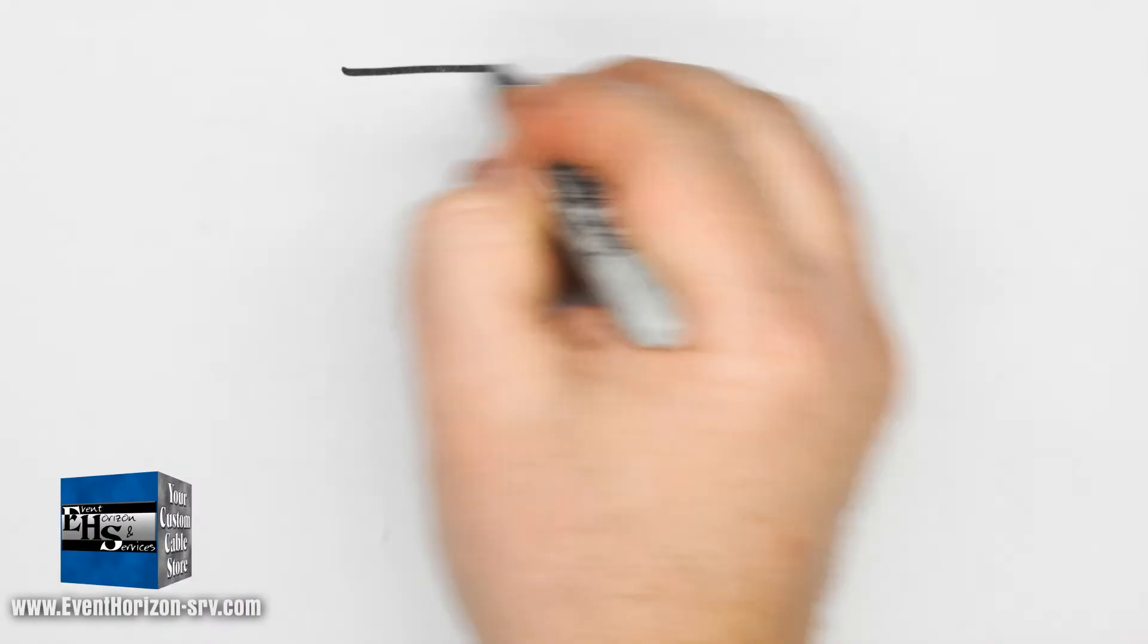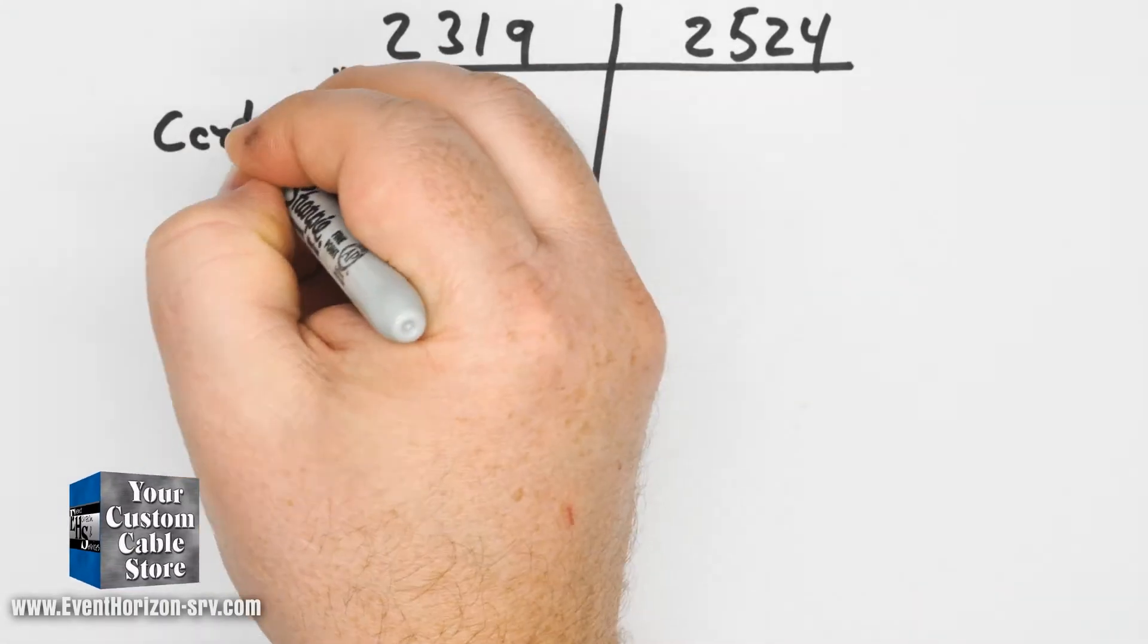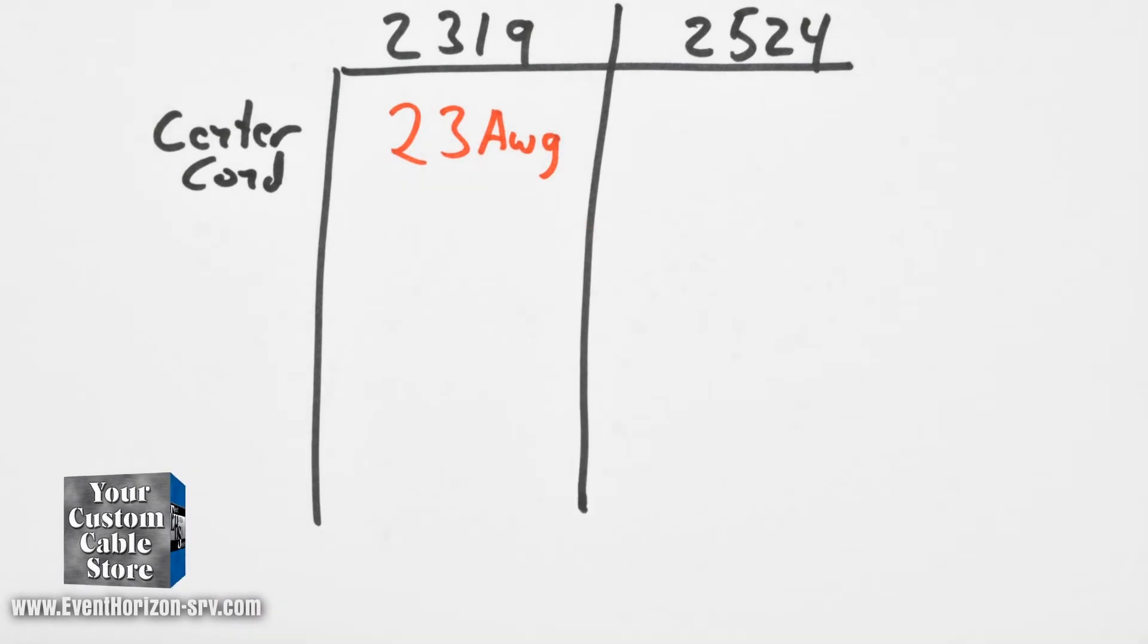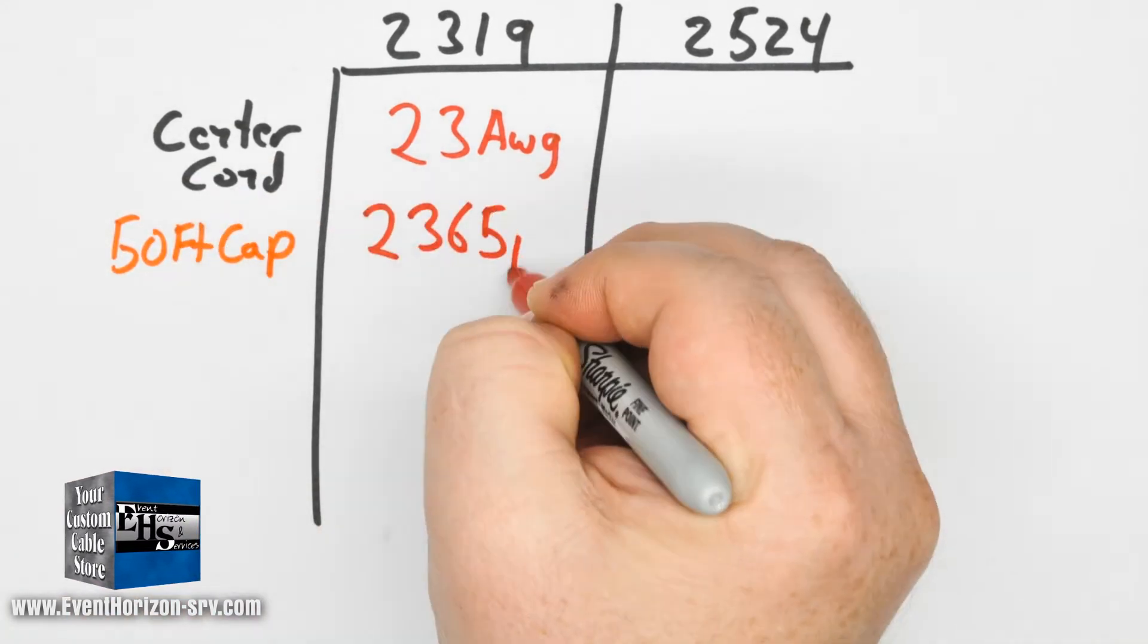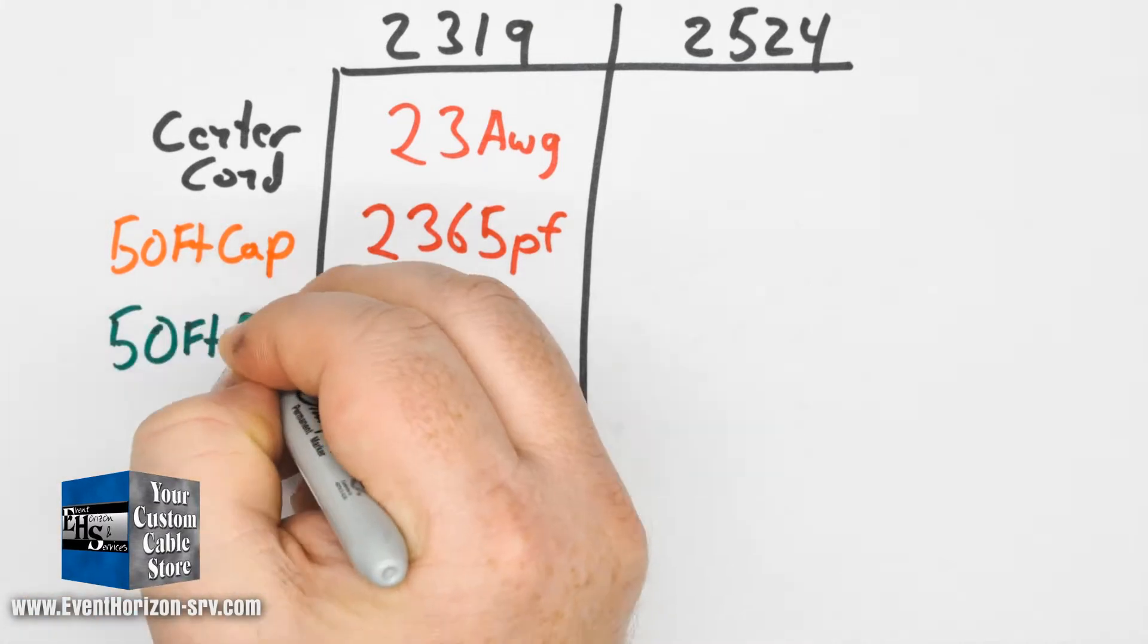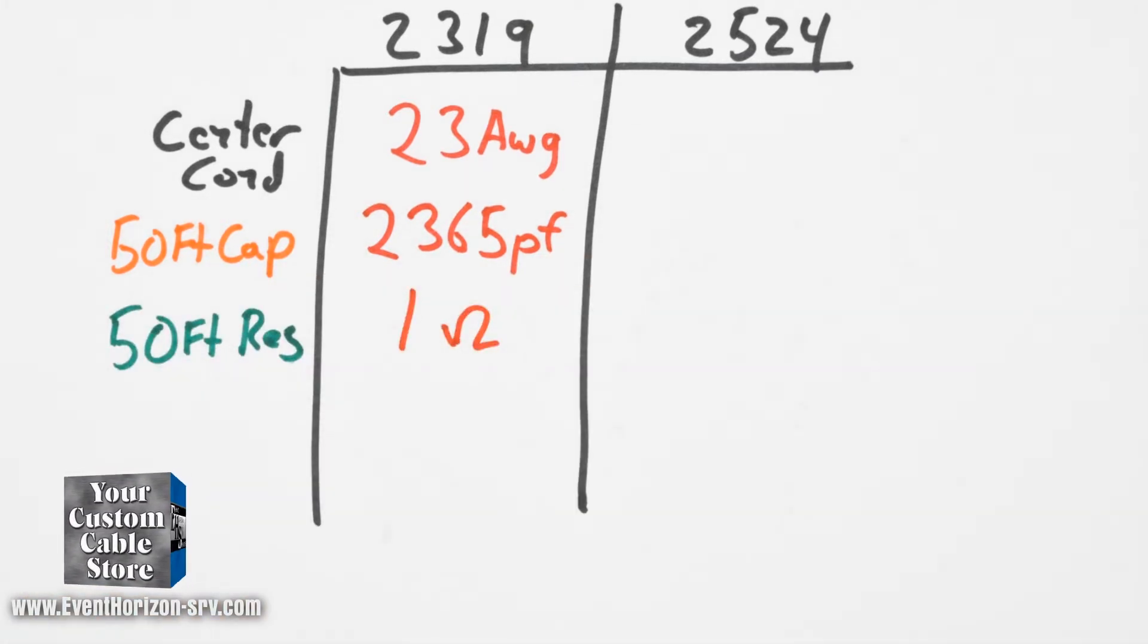Mogami 2319 has a 23 gauge center conductor. At 50 feet its capacitance is 2365 picofarads. The resistance at 50 feet center conductor is 1 ohm.